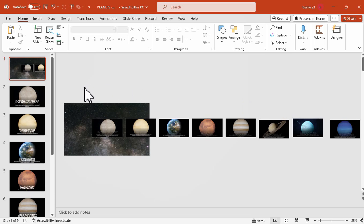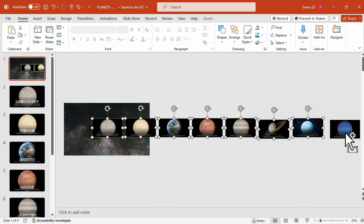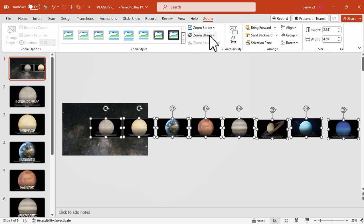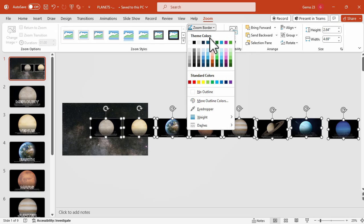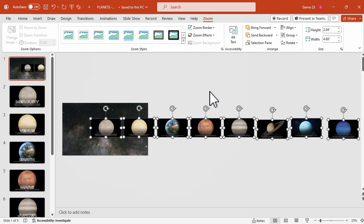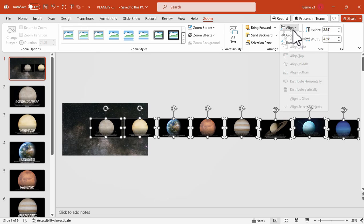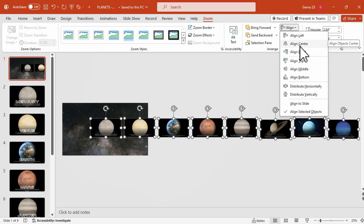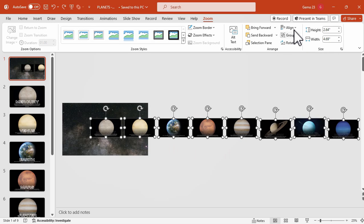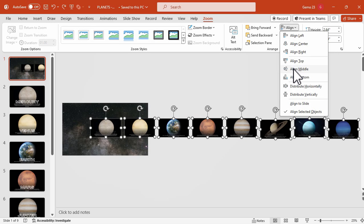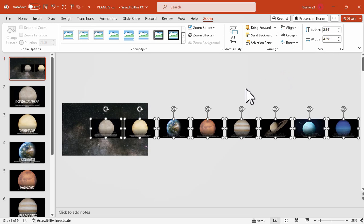Now that they are aligned, select them all and go to the Zoom tab. Remove the outline of the shapes, then click the Align button and click Distribute Horizontally so they will be balanced and spaced equally. Also click Align to Middle so they will be well aligned.